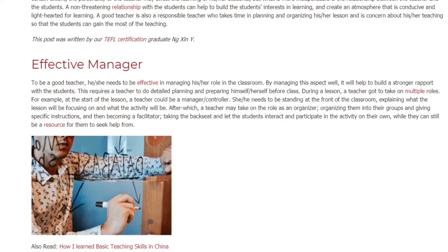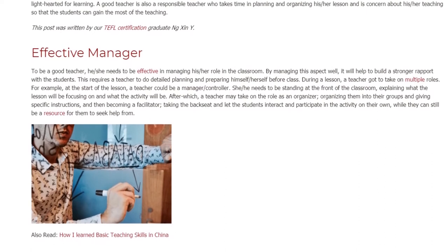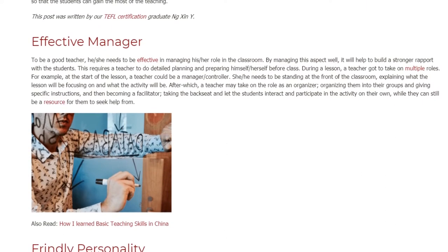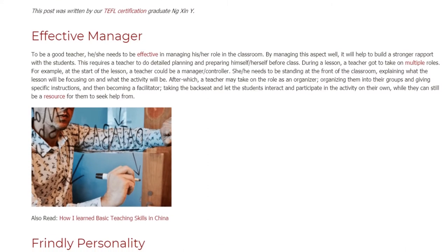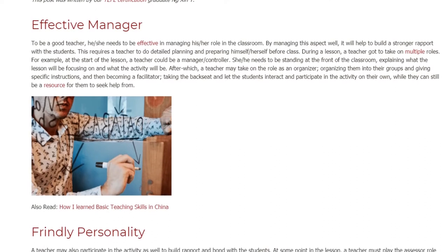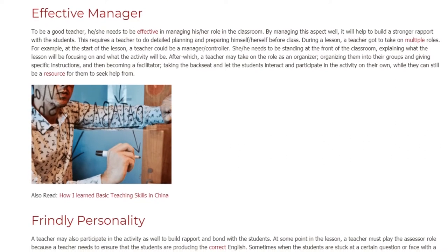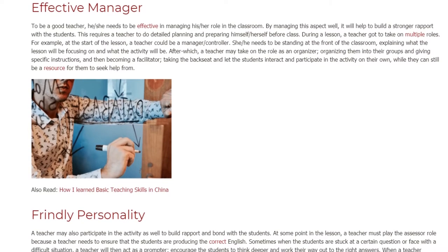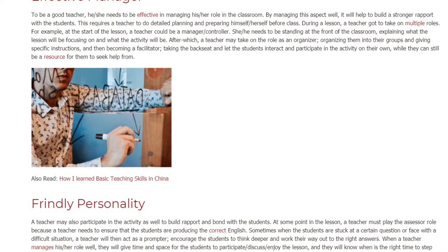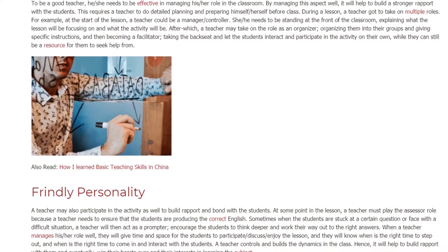The teacher needs to be standing at the front of the classroom, explaining what the lesson will be focusing on and what the activity will be. After which, a teacher may take on the role of an organizer, organizing students into their groups and giving specific instructions, and then becoming a facilitator, taking the backseat and letting the students interact and participate in the activity on their own, while still being a resource for them to seek help from.